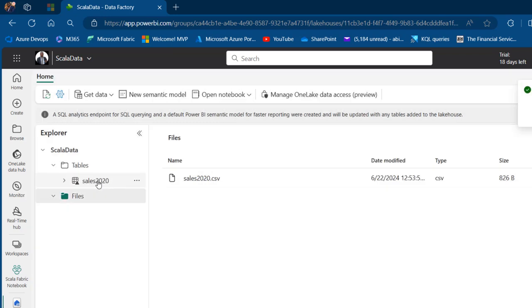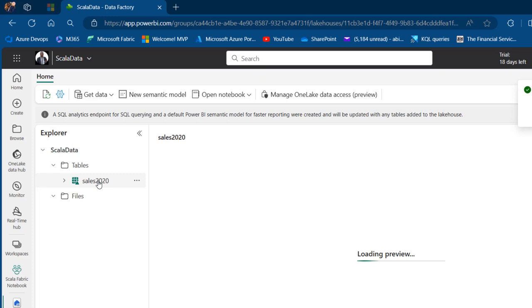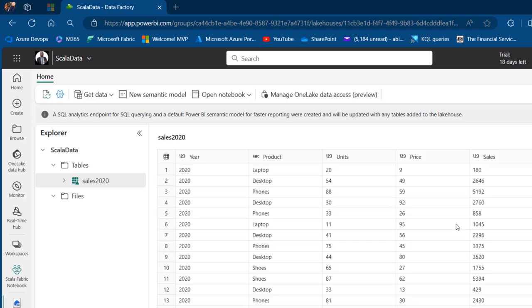Sales 2020 is loaded as a Delta table. I can click on that and see the data preview. We have the five columns: Year, Product, Units, Price, and Sales.